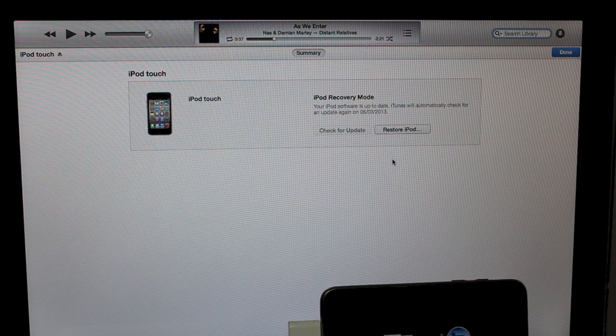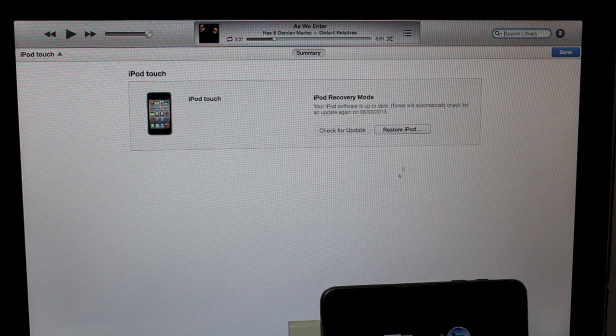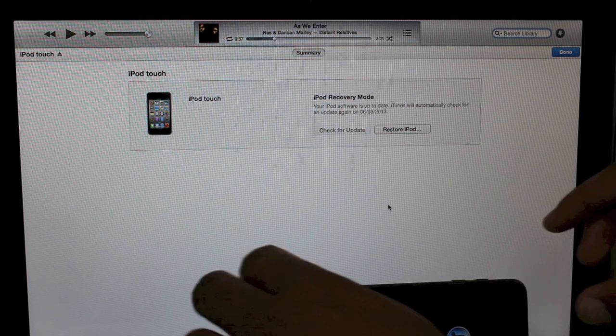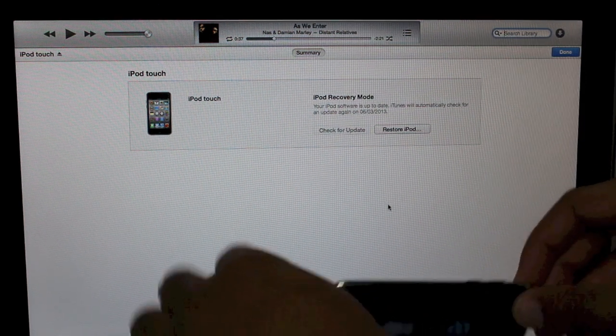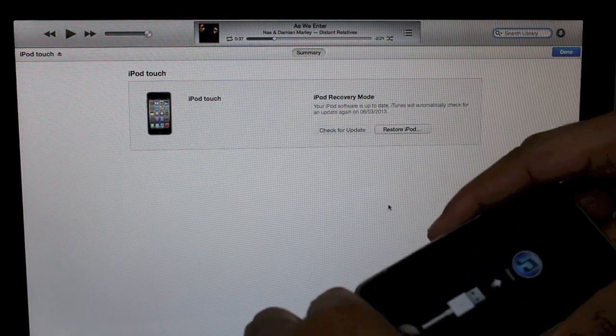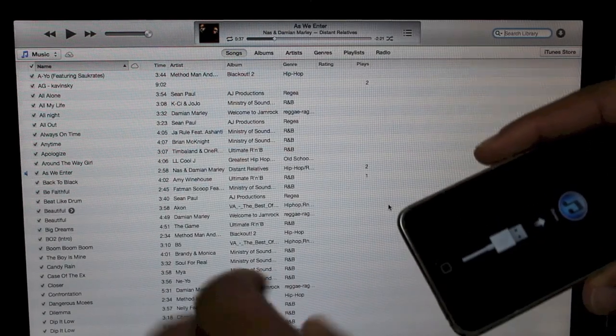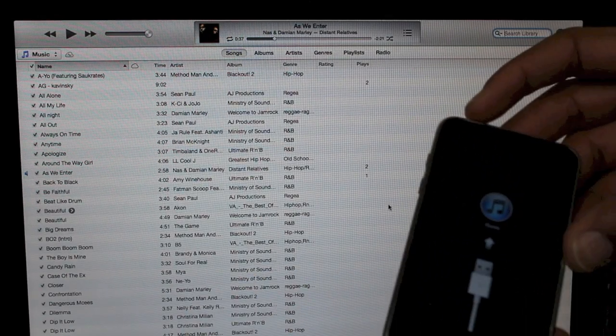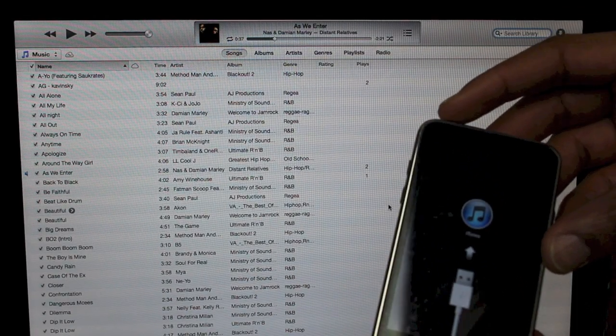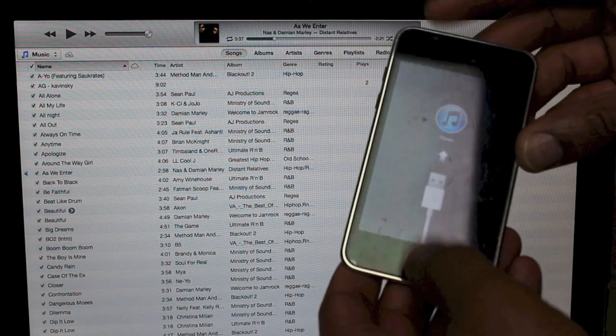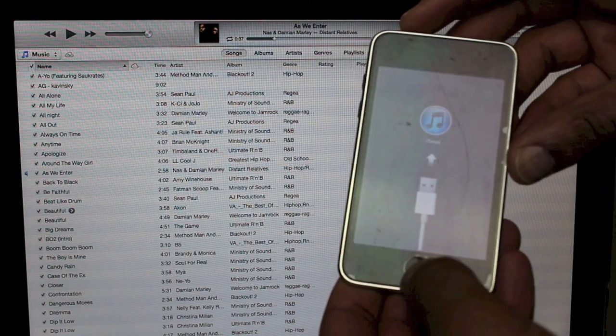Now, if for some reason you've changed your mind and you don't want to do a restore, simply disconnect the cable, then press and hold the home button and the power button together, like so.